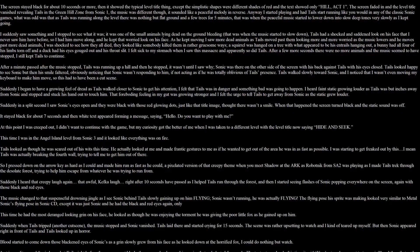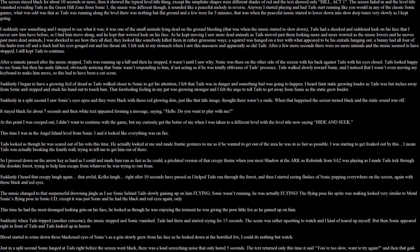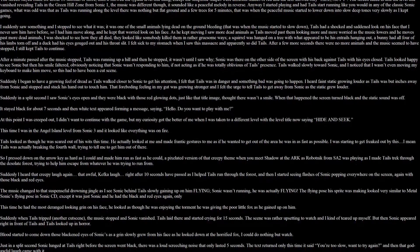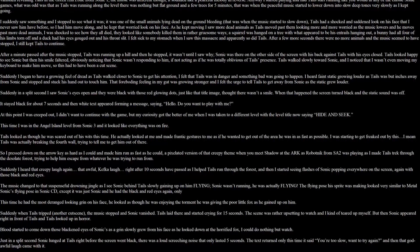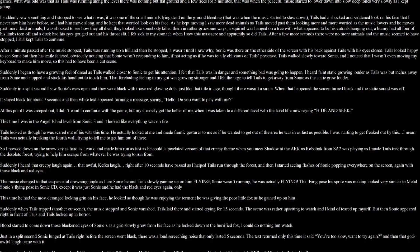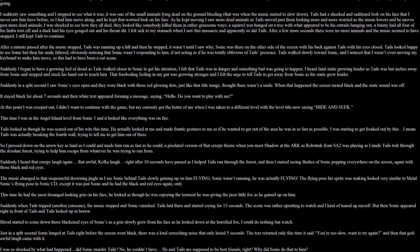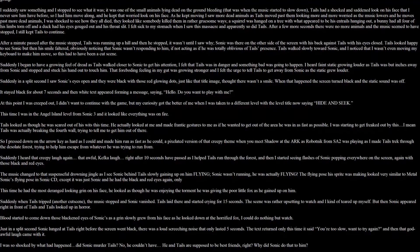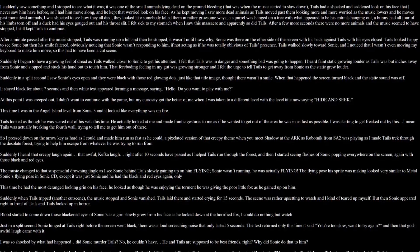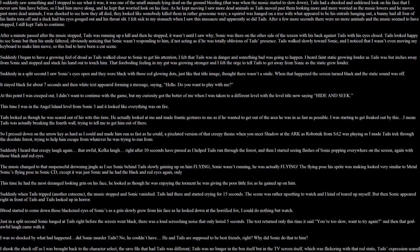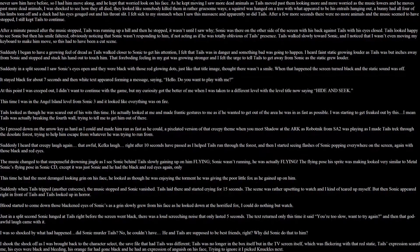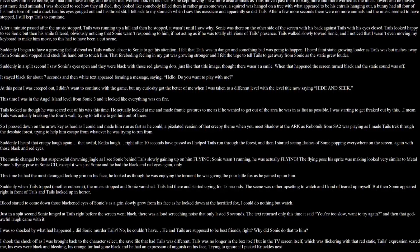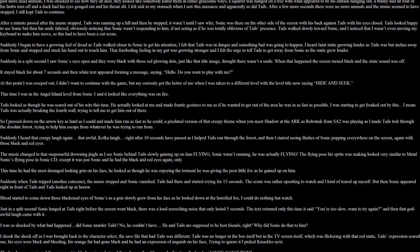That was when the peaceful music started to lower down into slow deep tones. Very slow as I kept going. I suddenly saw something and stopped to see what it was. It was one of the small animals lying dead on the ground bleeding. That was when the music started to slow down. Tails had a shocked and sad look on his face that I never saw from him before. So I had him move along and he kept that worried look on his face. As he kept moving I saw more dead animals as Tails passed looking more and more bald. As the music lowers and he kept moving past more dead animals, I was shocked to see how they all died. They looked like somebody killed them in rather gruesome ways. A squirrel was hanging on a tree with what appeared to be his entrails hanging out. A bunny had all of his limbs torn off and a duck had his eyes gouged out and his throat slit. I felt sick to my stomach when I saw this massacre and apparently so did Tails.